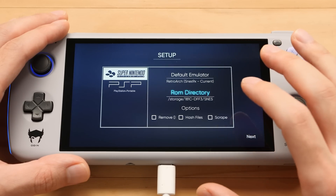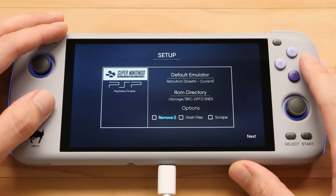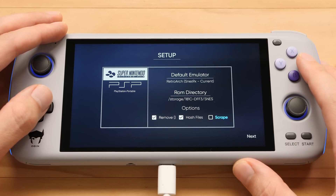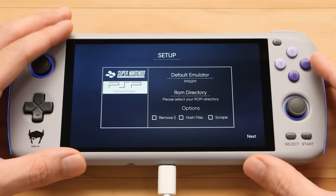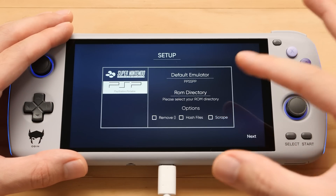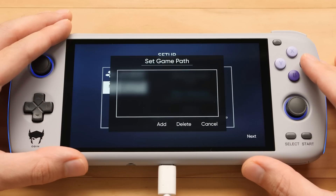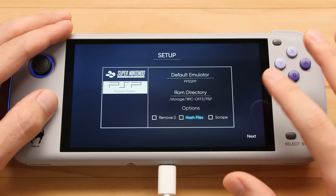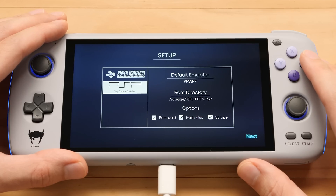Now we can close this window with Cancel, and then we have some options on the bottom. The first option will remove the parentheses from the title — I'm going to do this. The second option will hash the files to make sure they're correct — I'm also going to do that. And the third option will scrape box art, and I also want to pick that option. Then we're going to repeat the exact same process for PSP. The default emulator is already set to the one I want, so all we have to do is go to the ROM directory and pick the ROM directory on my SD card. Hashing these files will take a bit more time, but I'm also going to select that option to make sure they're correct.